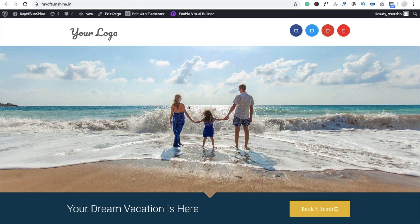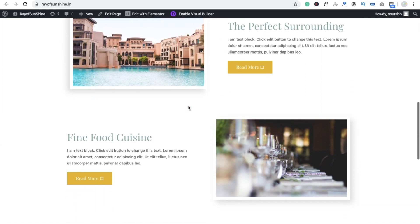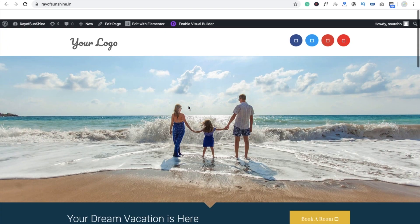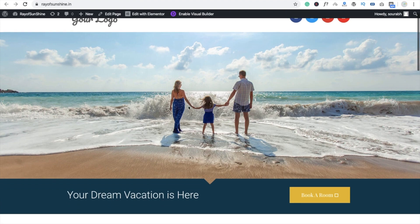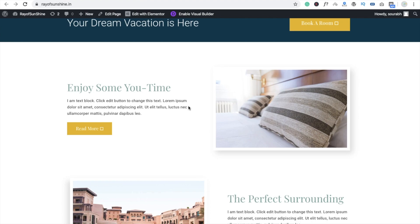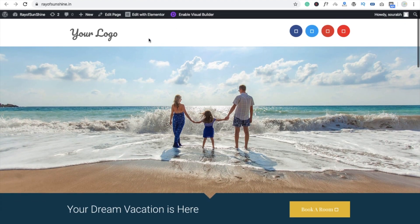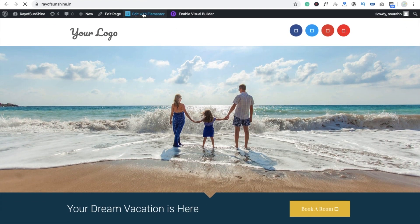Hi guys, this is Saurav. In this video I am going to show you how to use motion effects in your WordPress website. We are going to use Elementor, and you can see that's the home page of my website. We are going to animate this whole web page, so first you need to edit your page with Elementor.